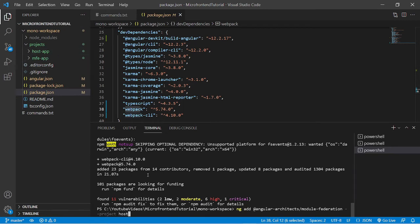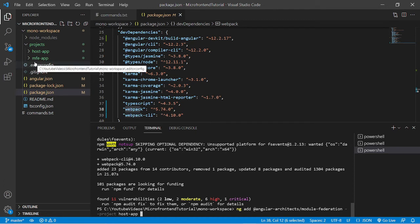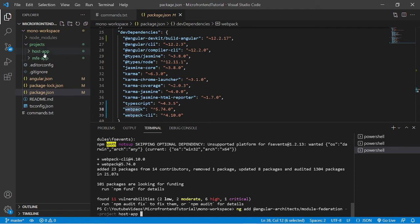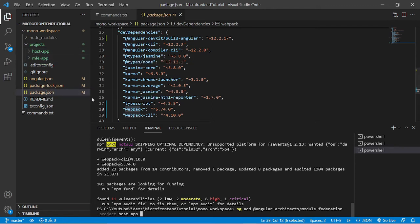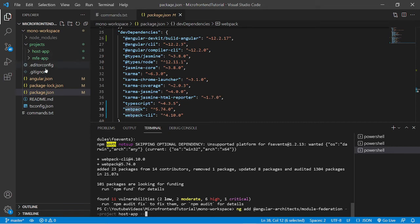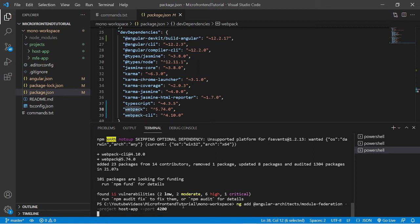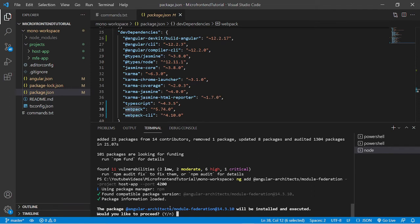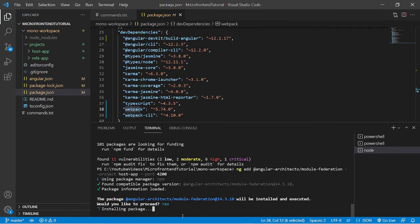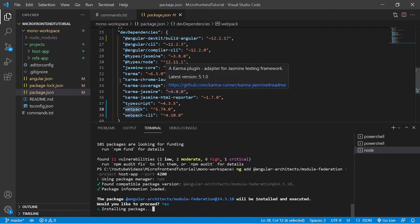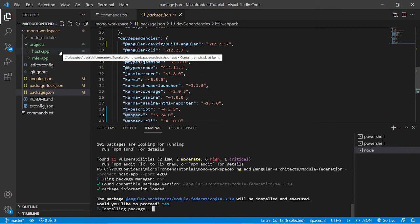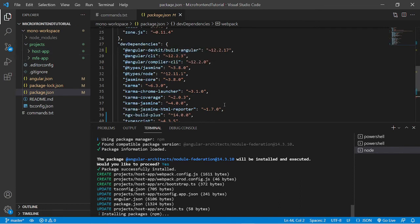So we'll say host app, and we can assign a default port for each individual project. As we saw that 4200 was assigned for the very first project which we run over the server, and for the second project terminal assigned a random port. So we can define a specific port for each project. For host app I am assigning the port as 4200 only. Let's press enter. Now it is saying that the package angular architects will be installed and executed. Would you like to proceed? Of course yes, so we will say y and press enter. It will install all the packages for host app and will also assign a specific port as 4200.